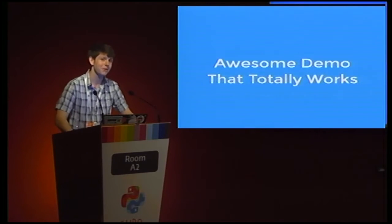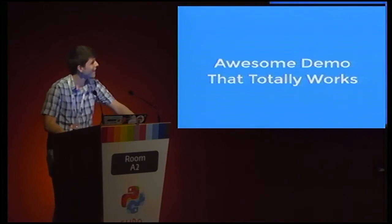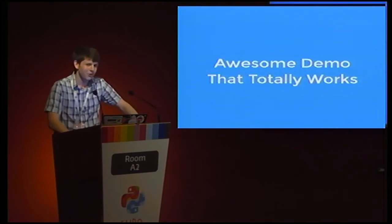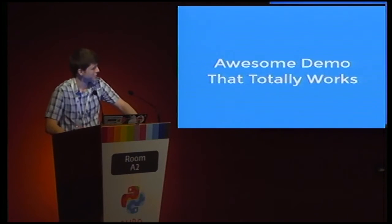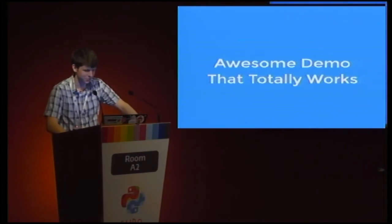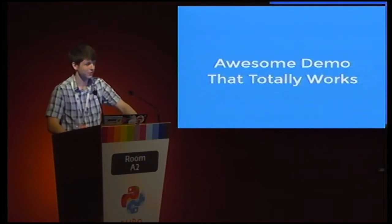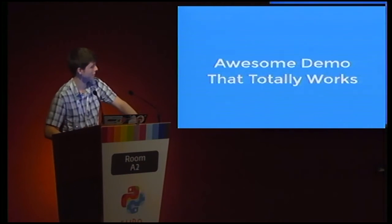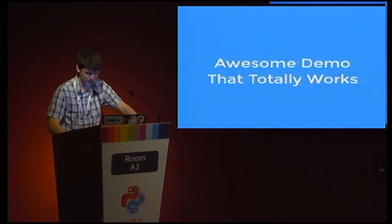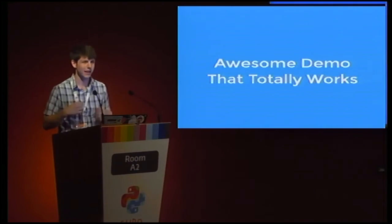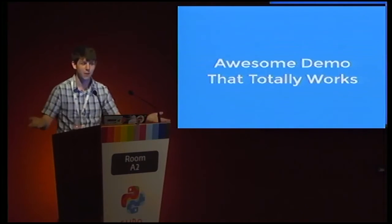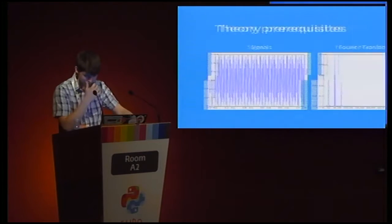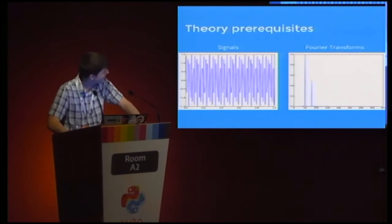Here's the awesome demo that totally works. I spent quite a long time trying to get this to work. It totally works, but I'm not going to show you because it's far too cool for all you guys. Yeah, it doesn't work. I didn't build it. The challenge to the listener is for you to go out and build it after I've told you how it works.